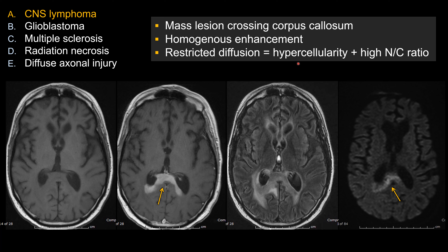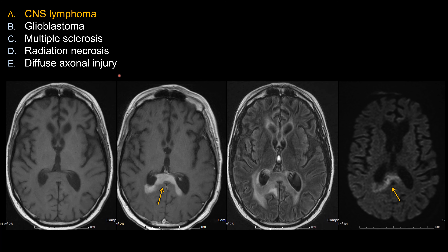Combining all the findings, choice A is the best answer. When you see a mass lesion crossing the corpus callosum, you should think about CNS lymphoma, high-grade glioma, or tumor-effective lesion — tumor-effective MS.